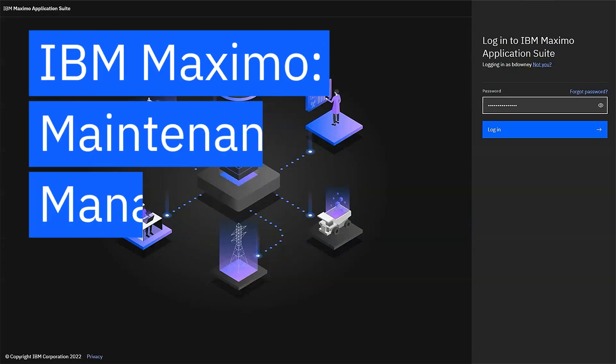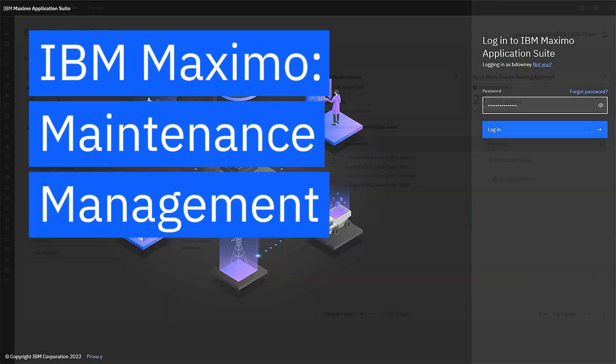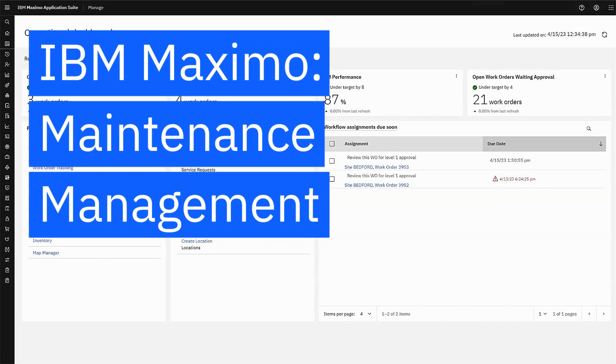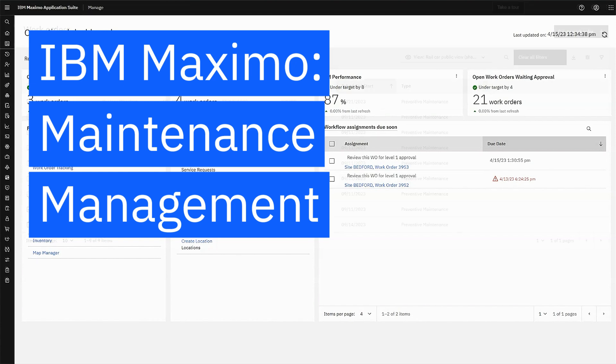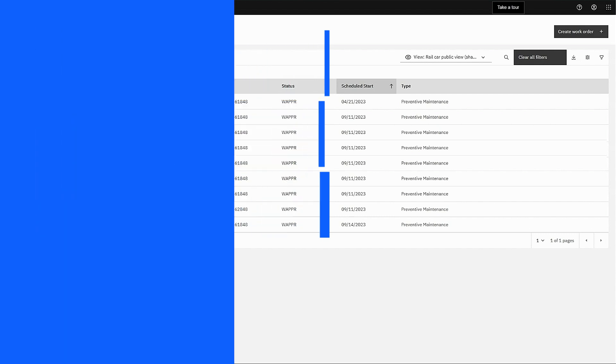With the IBM Maximo application suite, asset-intensive companies can optimize their operations. Here, you'll see how a maintenance manager uses preset dashboards to focus on what matters most. Let's get started.